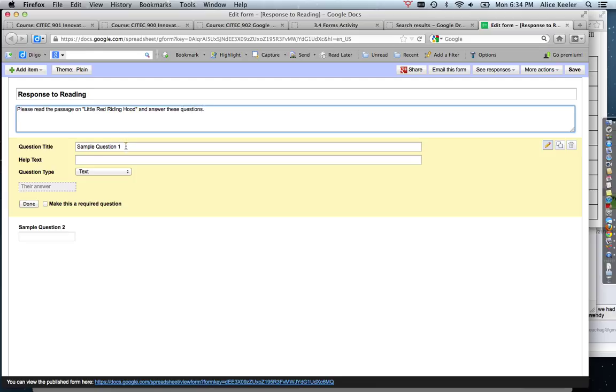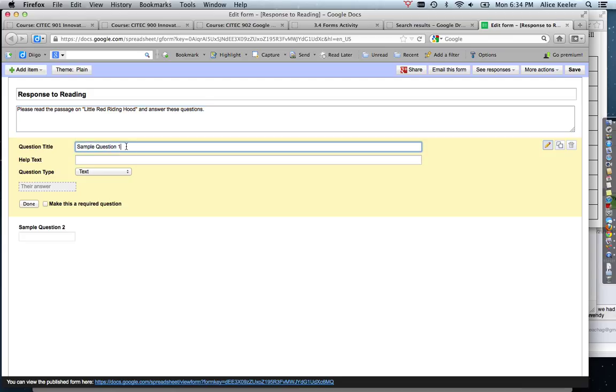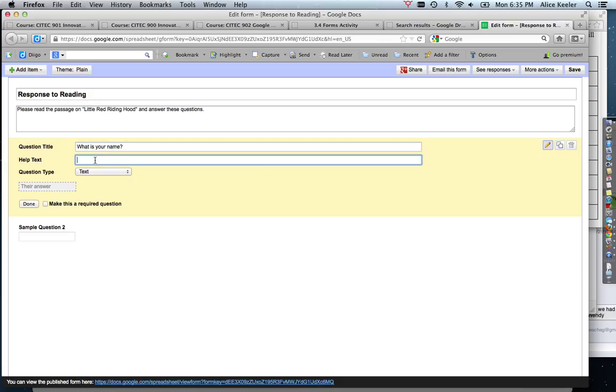Then you'll notice the first question is here for me, but it says sample question one. I don't really want my first question to be sample question one, so I'm going to go ahead and highlight it and title it: what is your name?